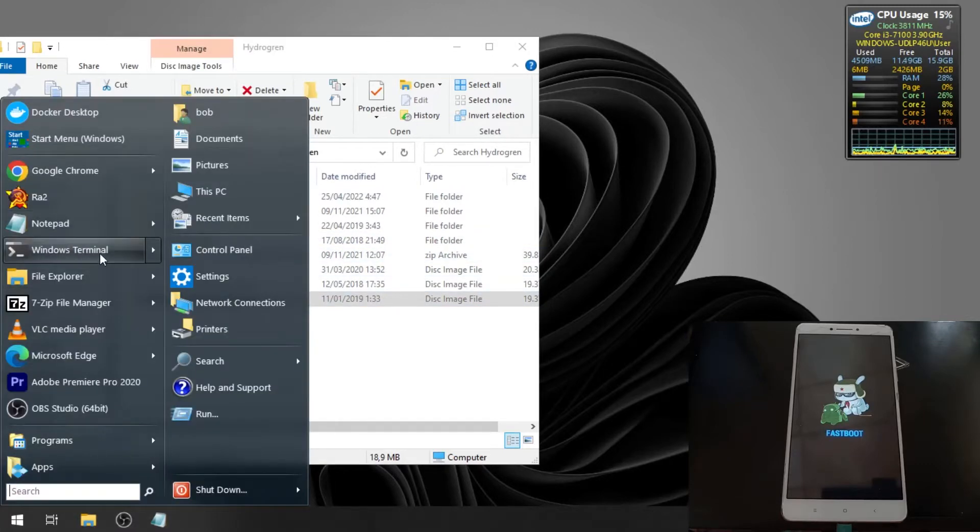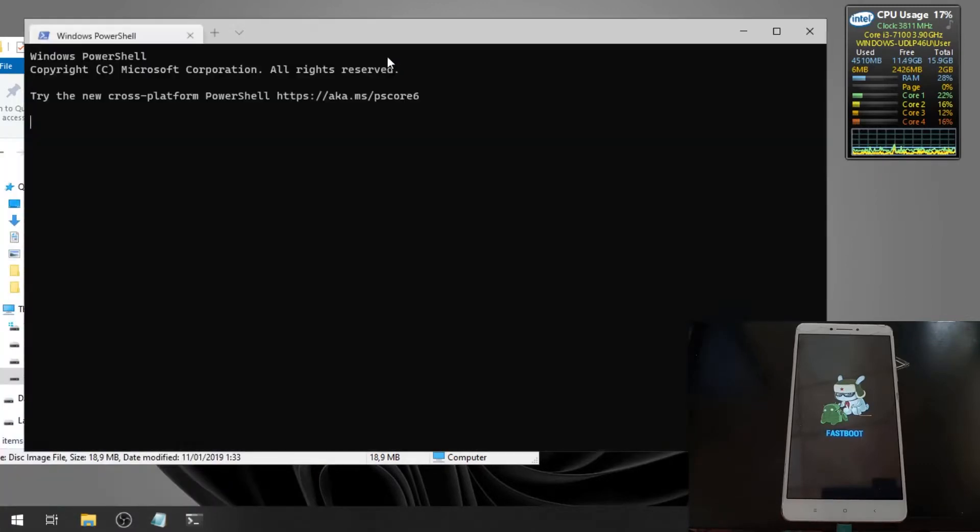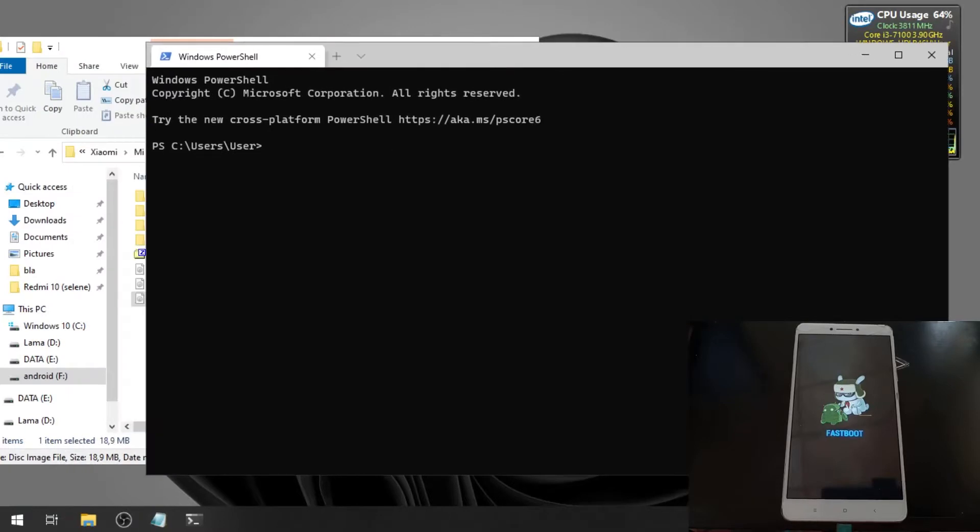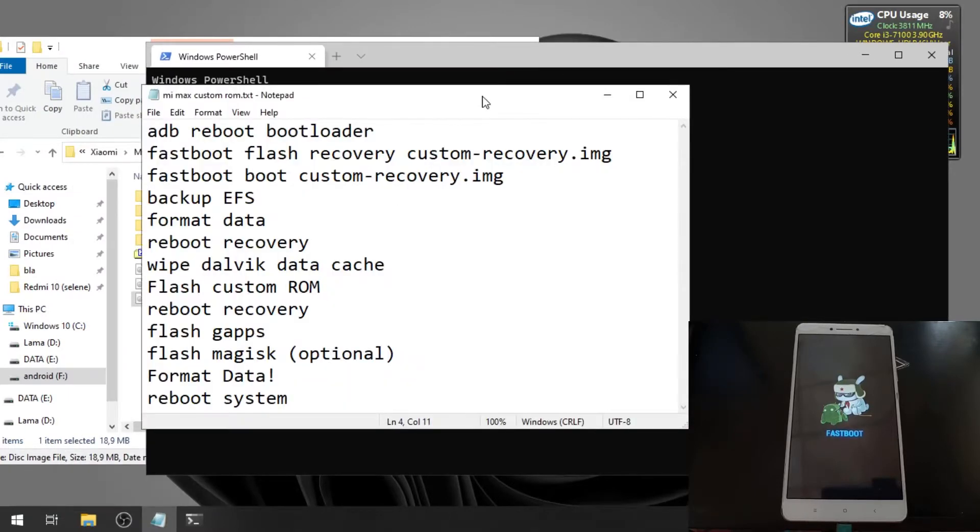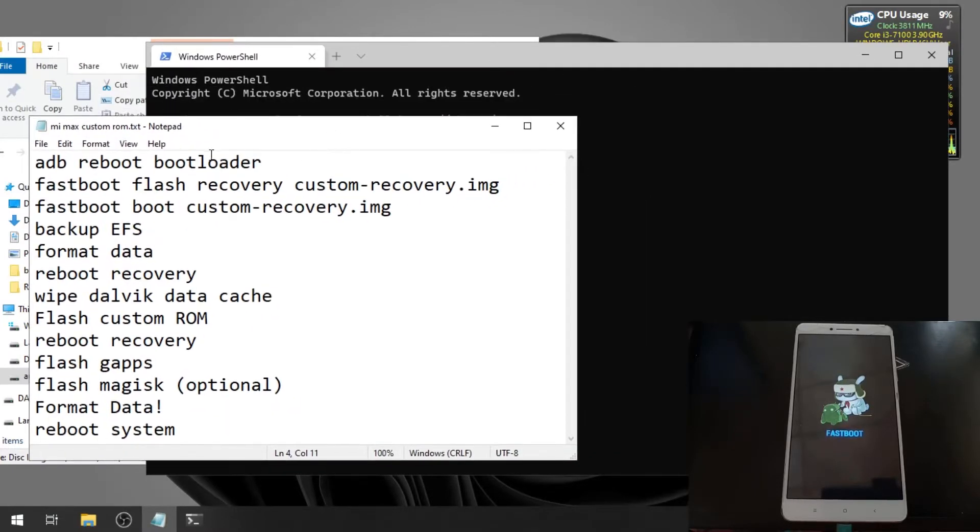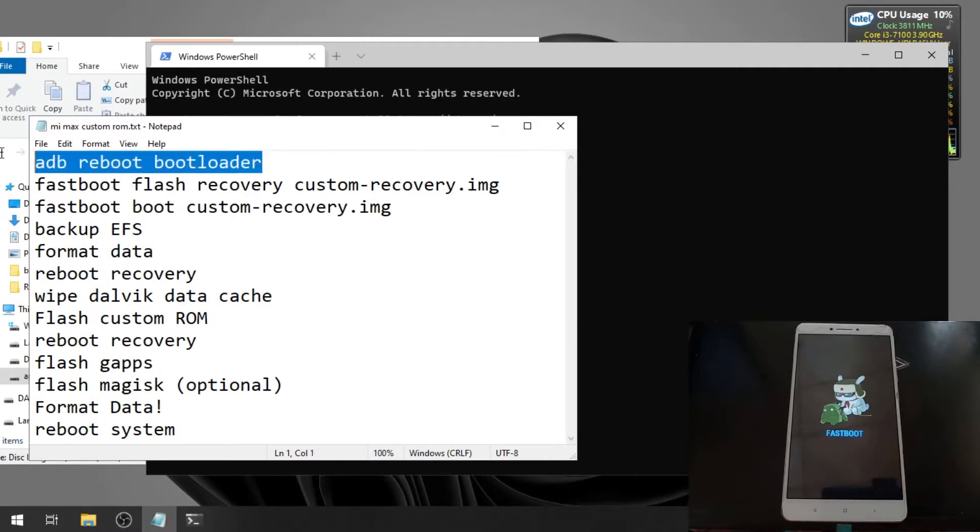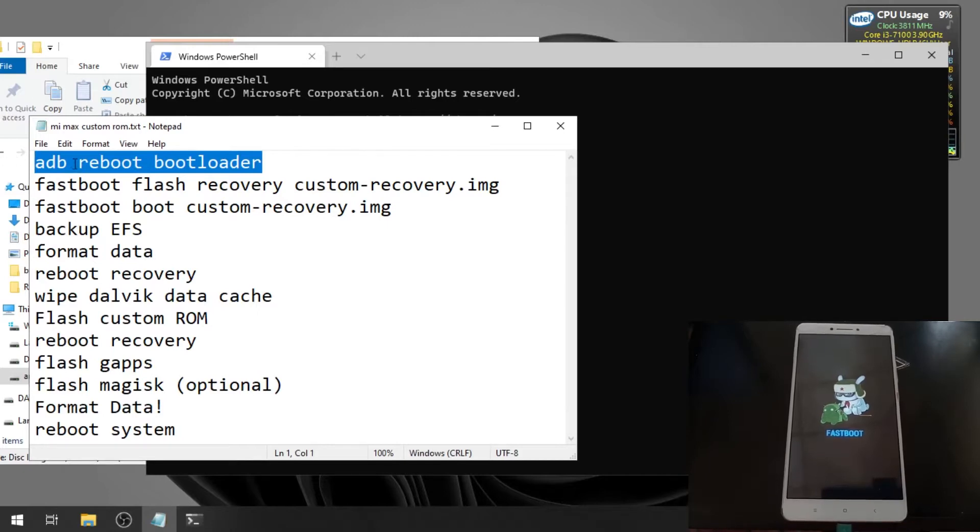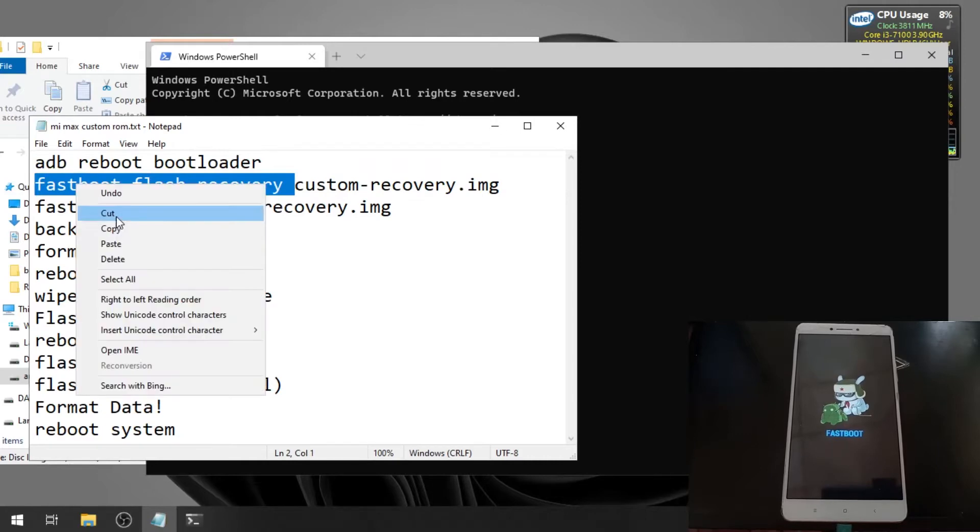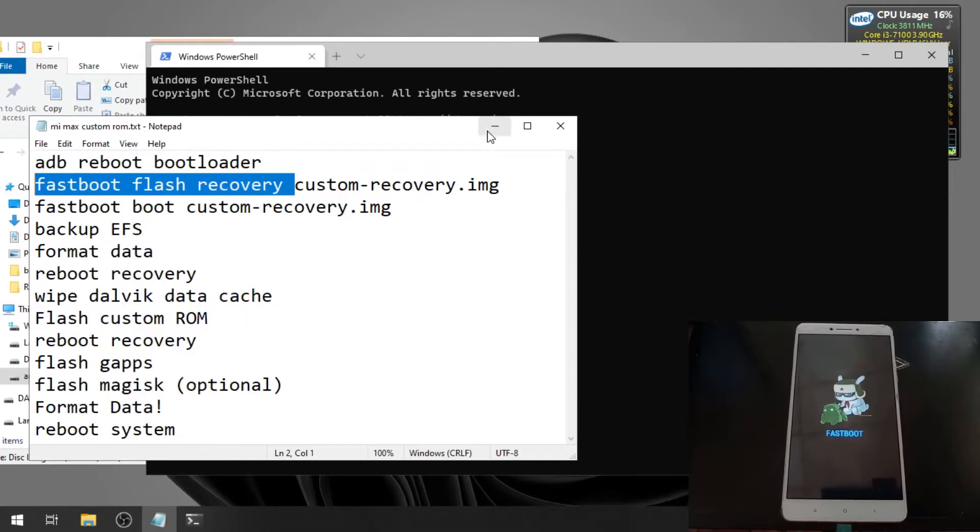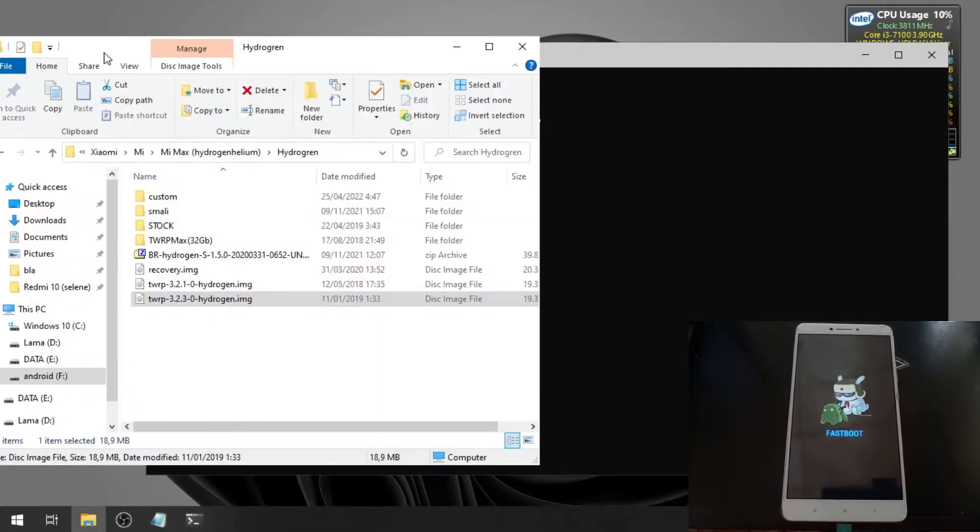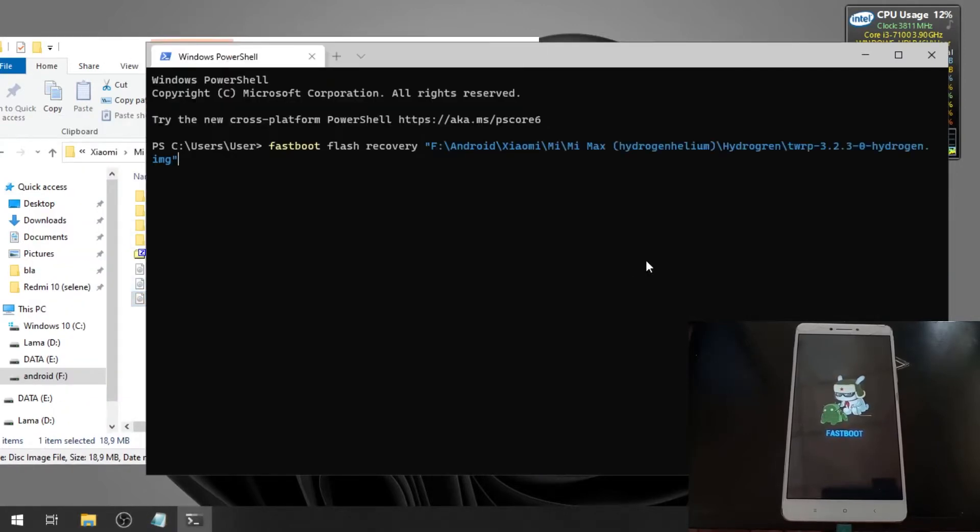Open the Windows terminal or CMD and let's type some commands. You can go to fastboot by pressing volume down and power button. Type this command for the custom recovery.